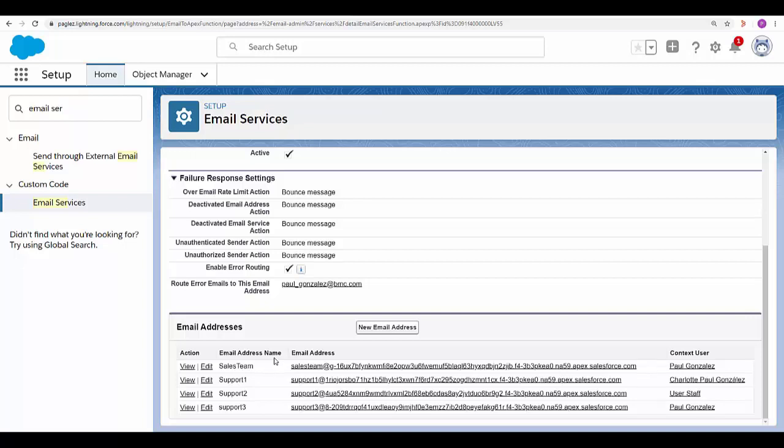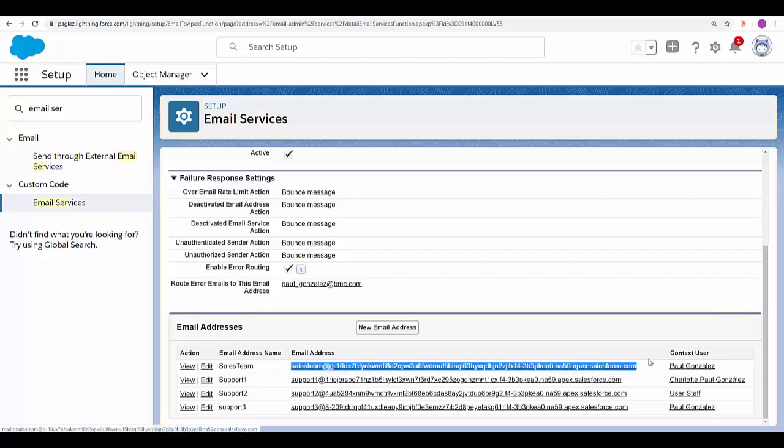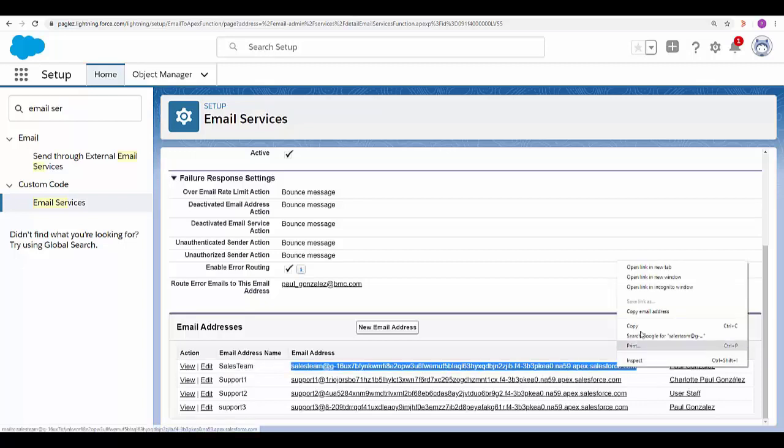Now any email sent to the sales team address I want to route it to the sales team queue. Copy the email address and keep it as we'll need it shortly.